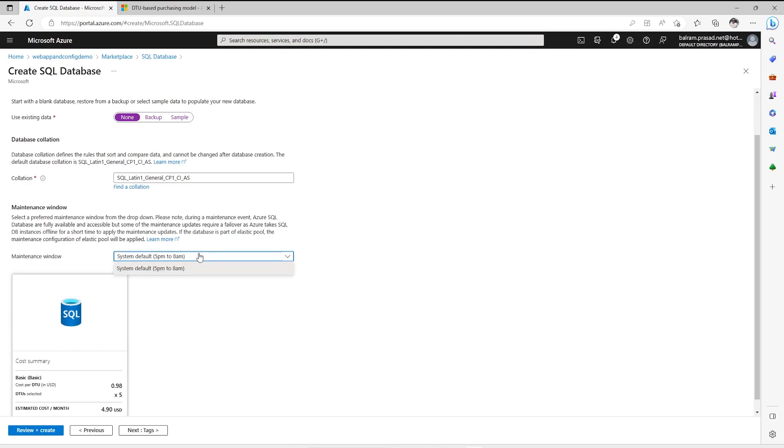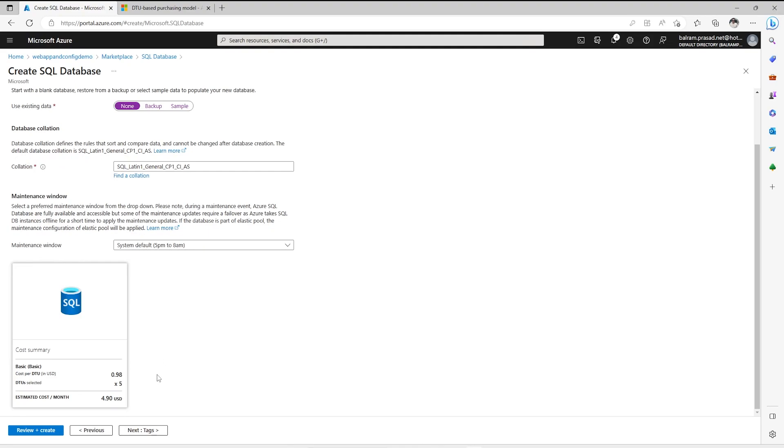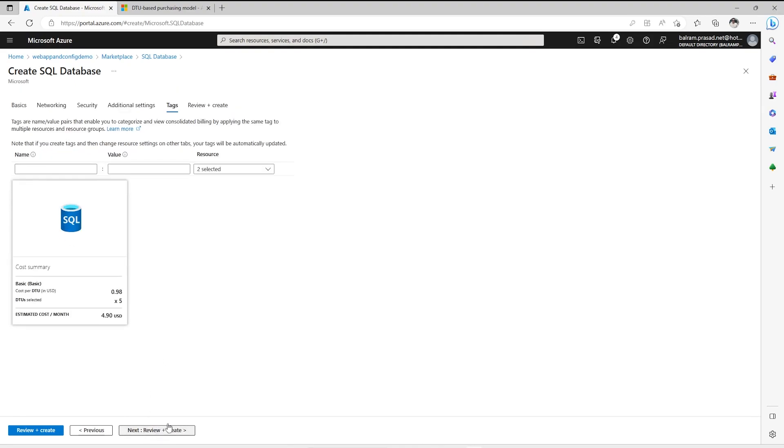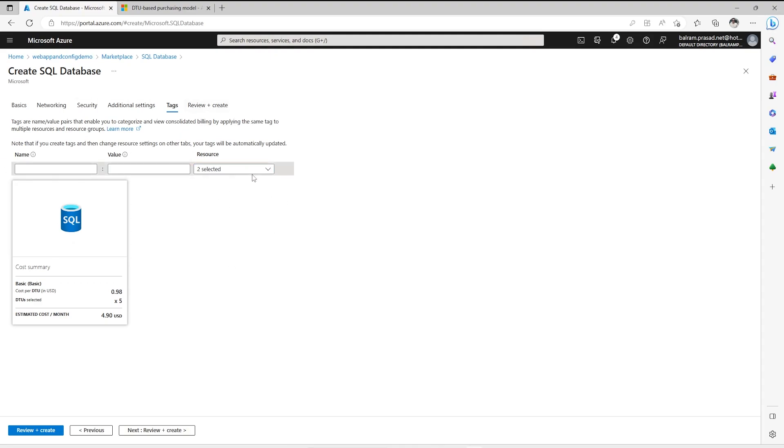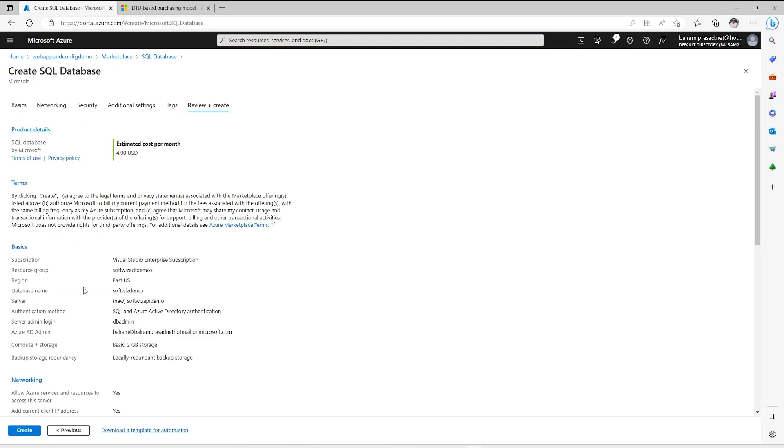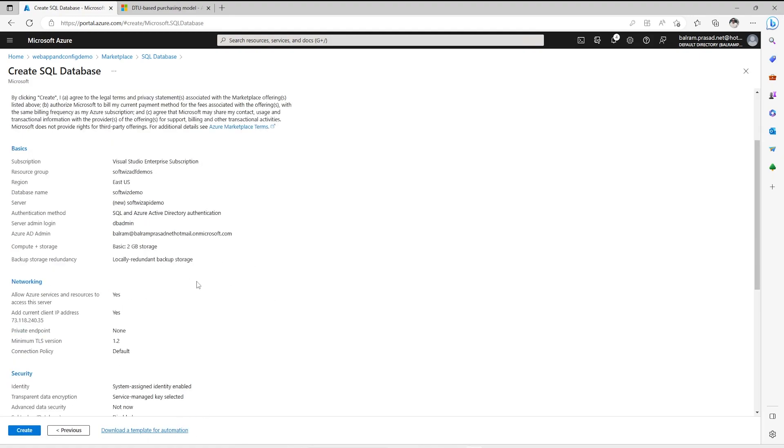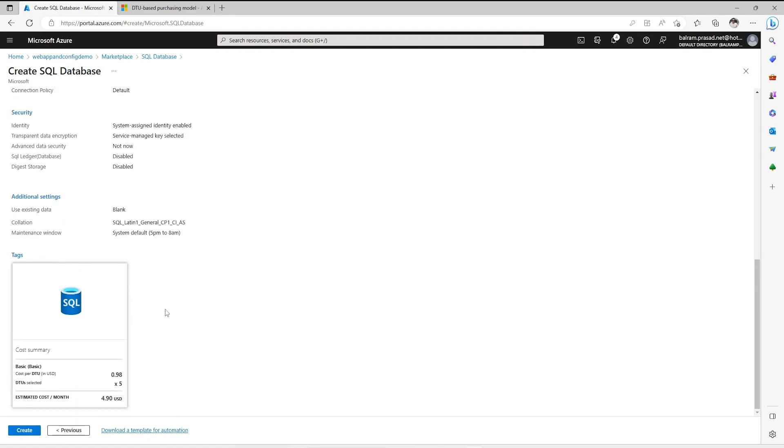Maintenance window, we do not have much option. This is system default right now. We can go for tagging where we have to provide more details, what tags we want to apply. We are creating two resources, that is why it is two selected resources: SQL database and SQL server. Now I am going to create this resource. Let's click on create.